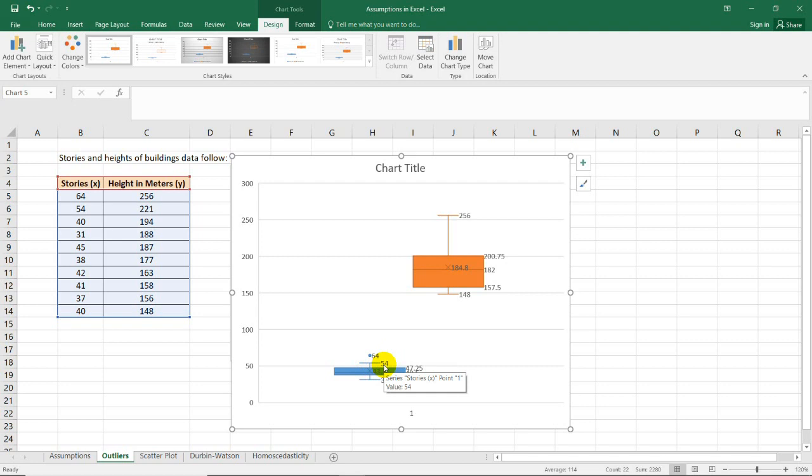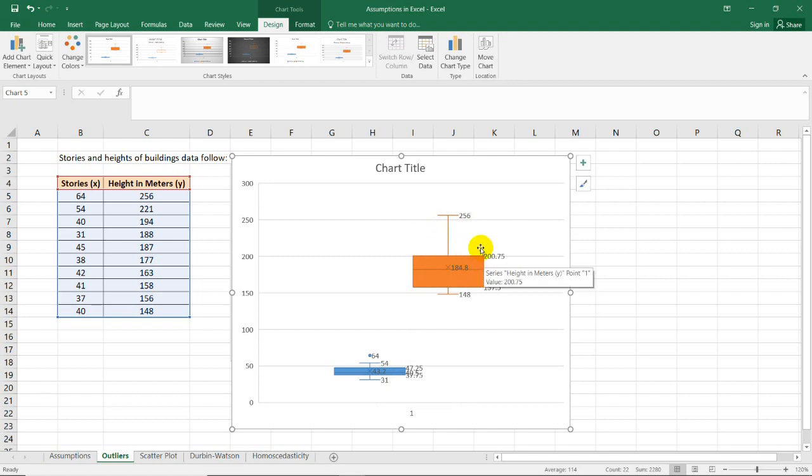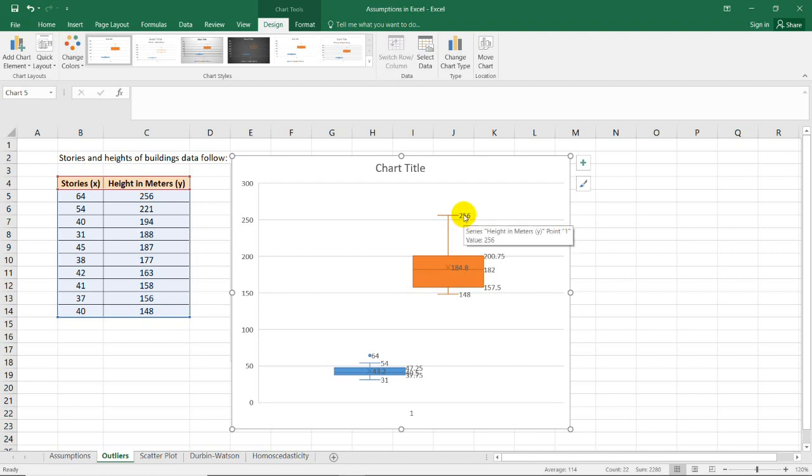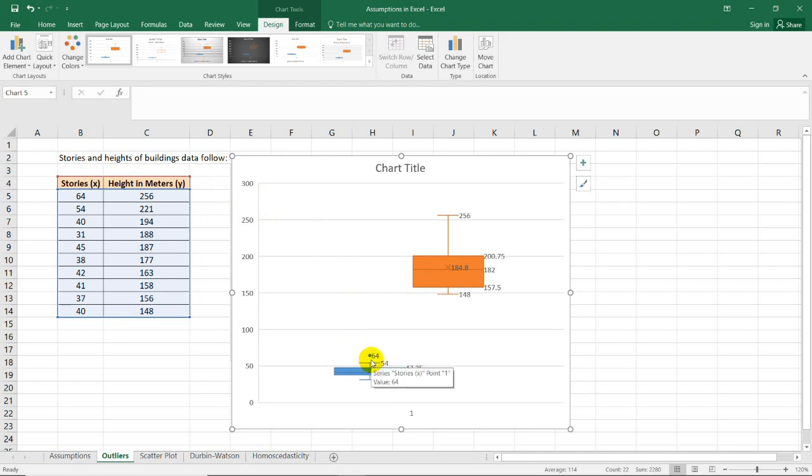We could see that the box plot shows us no significant outlier. For height, we're just looking at the first one which is 64.